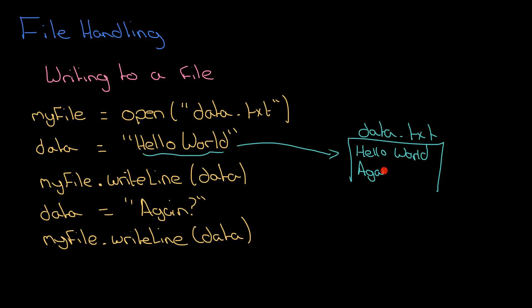So myFile.writeLine(data), what will happen there is it will go on the line below. When you're doing writeLine, every time you call writeLine you are writing data to the bottom of the file and it will be on a new line.